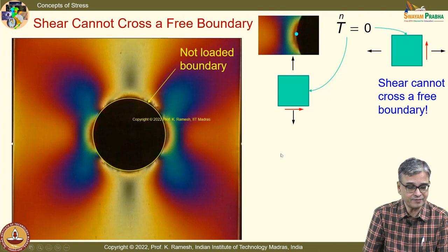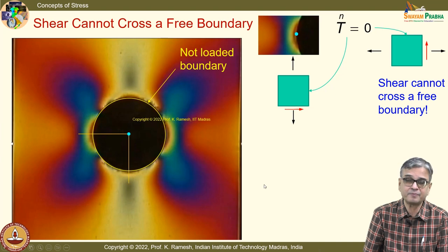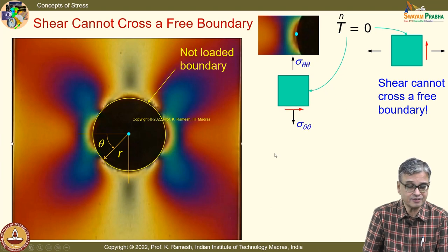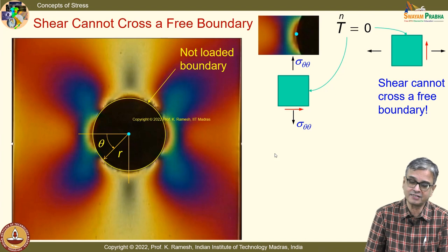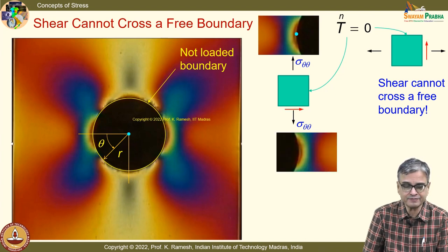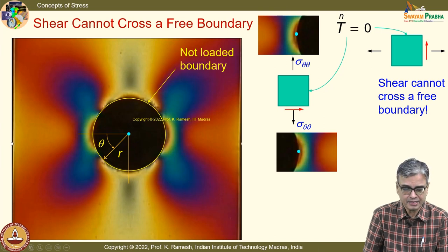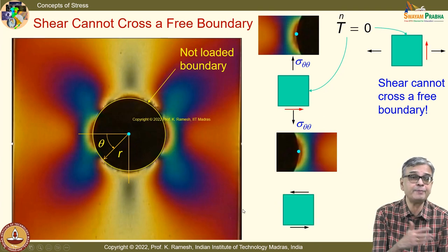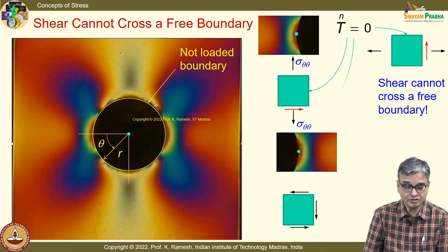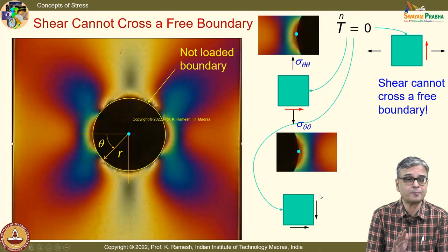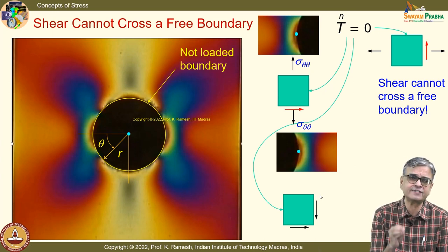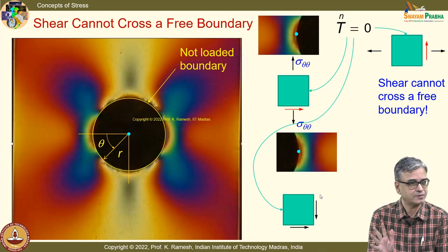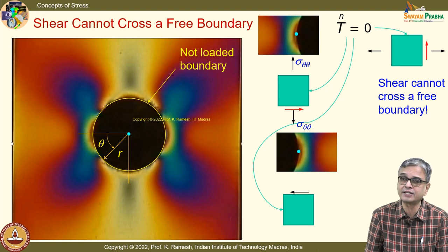On a free surface you cannot have shear stress, but you can have normal stress. When working in polar coordinates, the component σ_θθ will exist, but σ_r and τ_rθ go to zero. The concept of free surface is very essential when writing boundary conditions, and when solving numerically using finite elements you need to apply boundary conditions correctly.